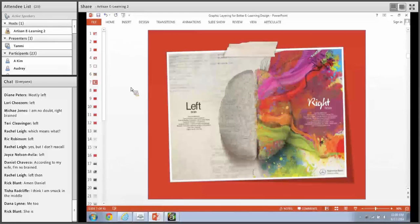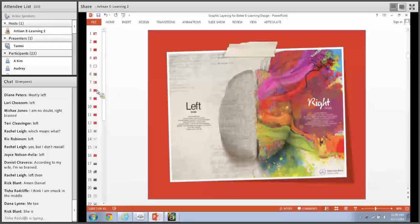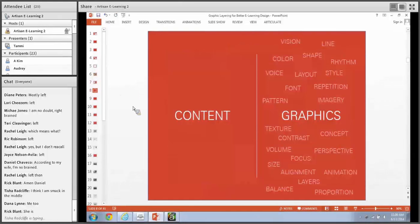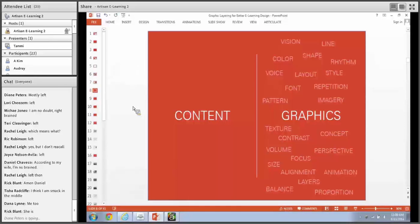The thing that makes graphic design so challenging, especially in e-learning, is it's a balancing act between conflicting priorities. On one side you have the content - we're always told content is king. Everything is content. You start with the content, you edit the content the most, you review the content the most, you involve subject matter experts with the content.